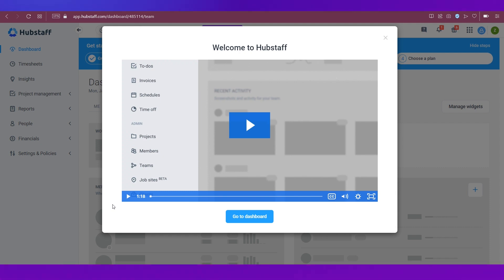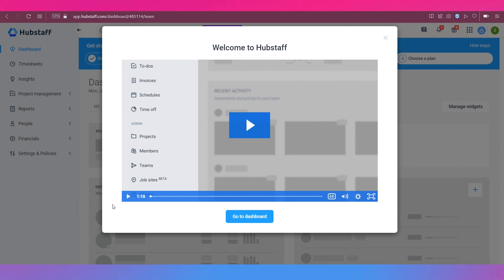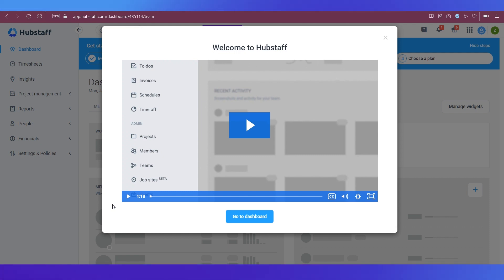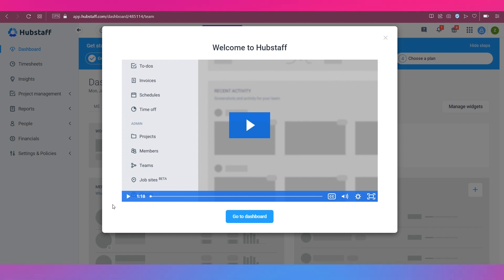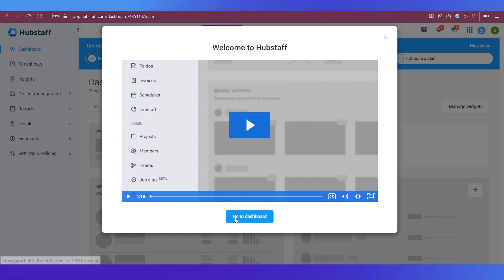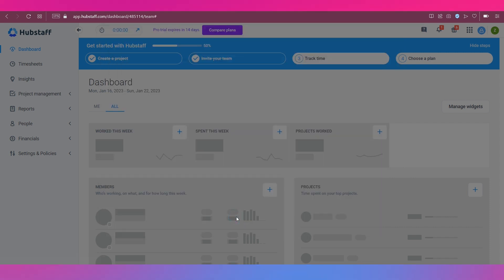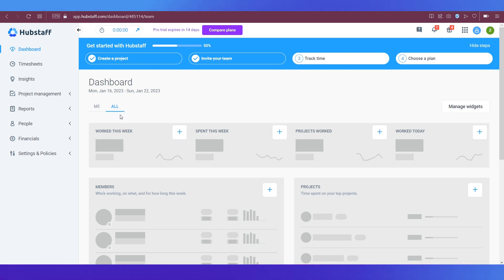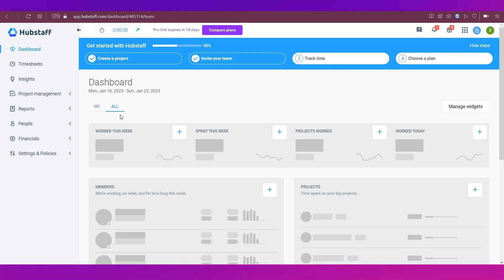The account setup is done and we have this welcome message to Hubstaff. There's also a video tutorial which you can go through if you want to learn more about how you can use Hubstaff to time track your employees. But we're going to go ahead and click on the go to dashboard button over here. This takes us to the dashboard. As you can see, this is how the Hubstaff application will look like on the browser.